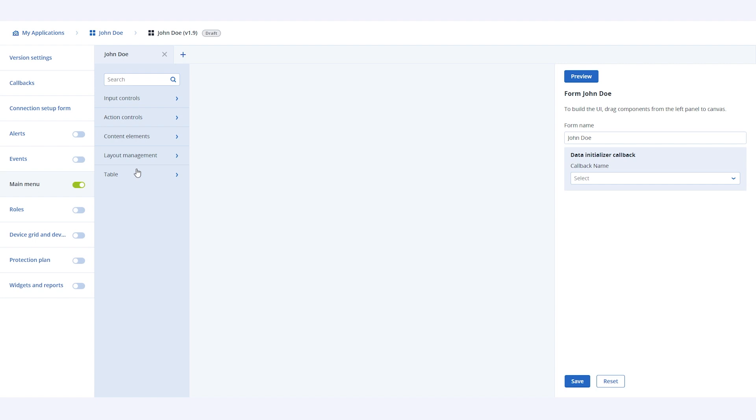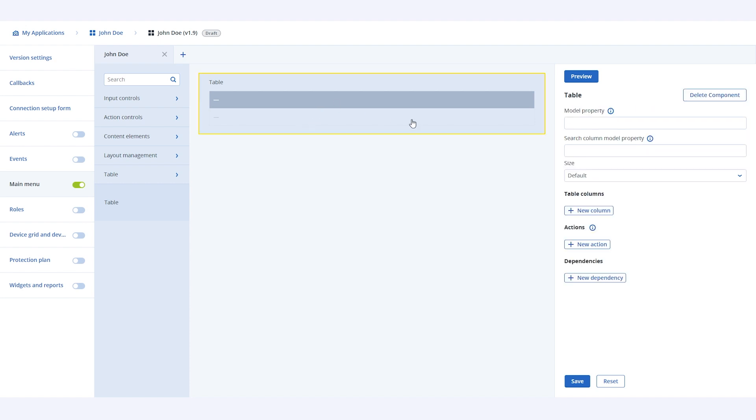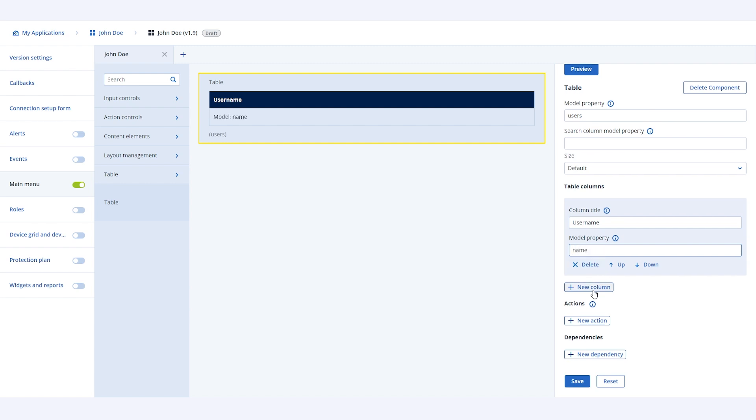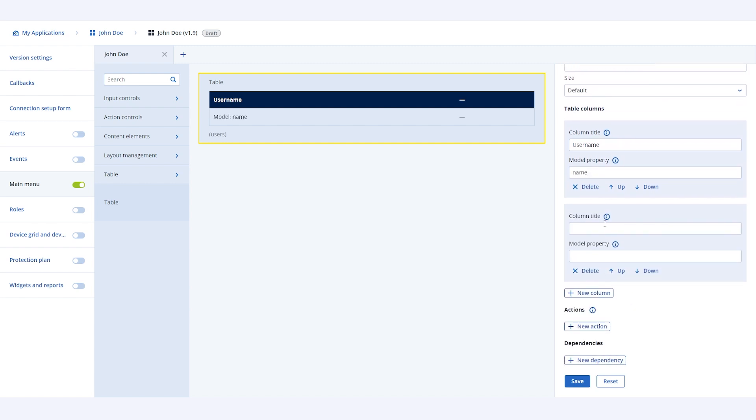We will add to the page a table that will show a list of all the users. So, let's start by adding the table component by dragging and dropping it, and then specifying its properties. Next, add columns to our table to display the data. We will add two columns, the first for username, the second for email, and also attach the model property to both. Model property is the name of the field as it is defined in the callbacks. At this point, our basic table configuration is done.